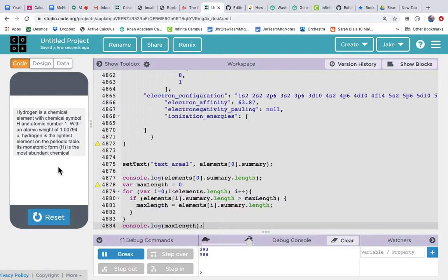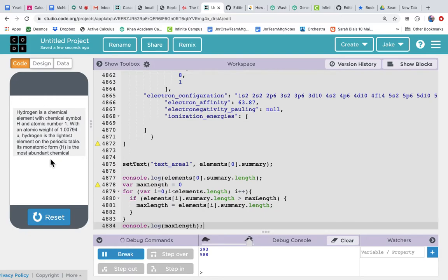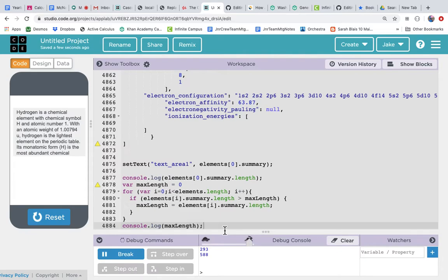So if we're making an app that shows the periodic table and we want to show this summary, we know that we have to make a screen element that can handle 588 characters. It's pretty big—it's almost twice as big as this, so that's a lot. We might not want to show all that, so maybe we would just splice it off and show the first 300 characters or something like that.